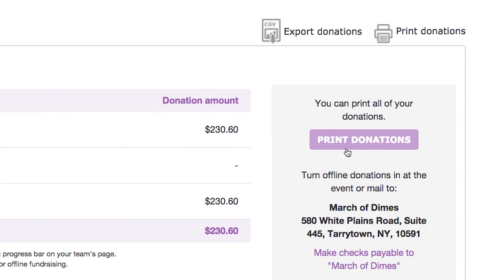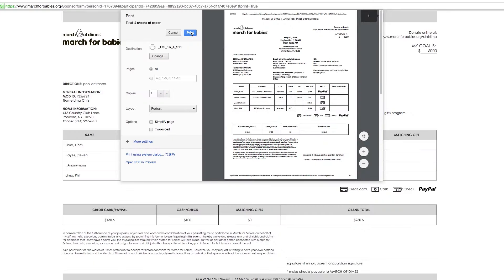Print out this form and turn it in at the event with any cash or checks you've received, or mail it to your local office.